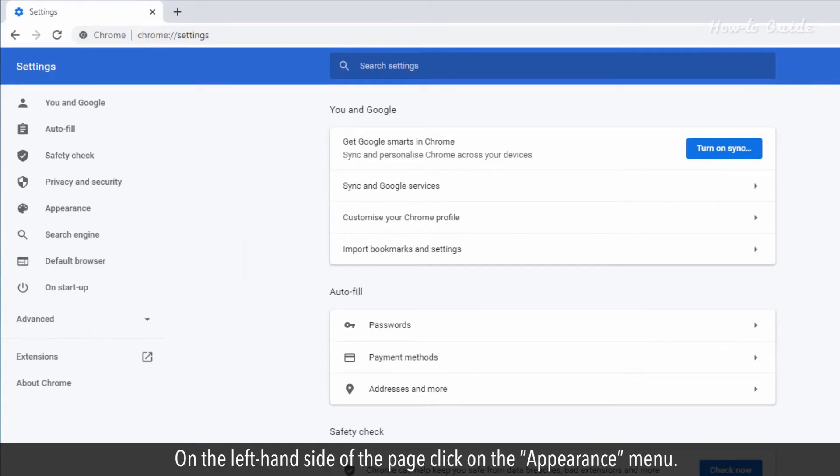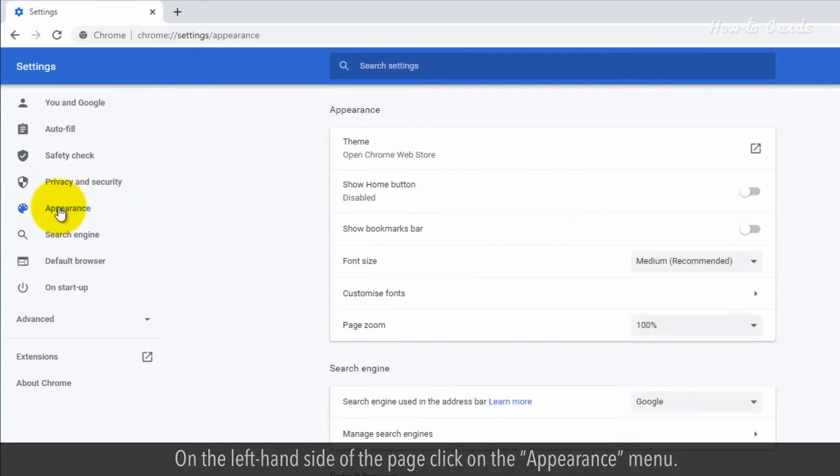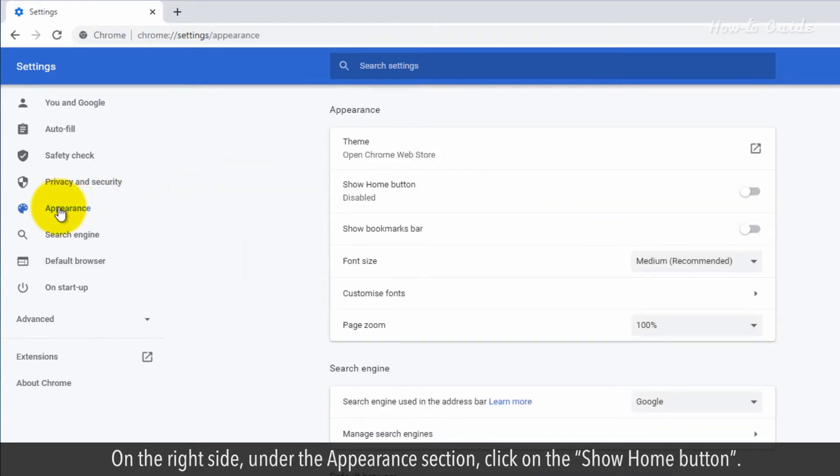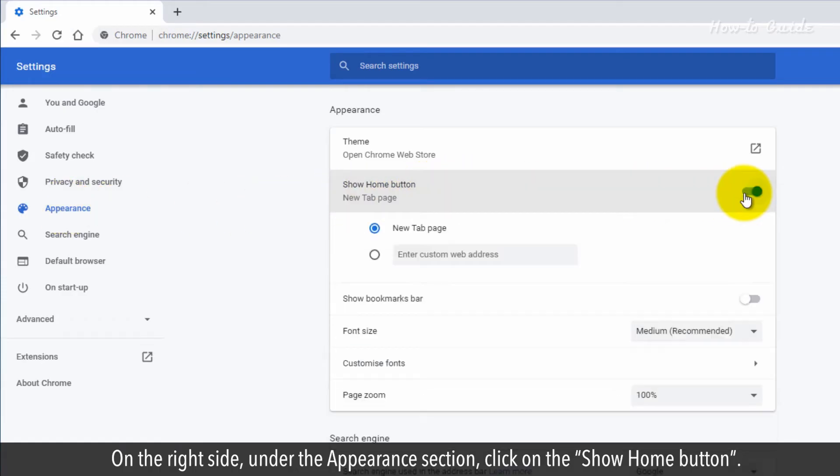On the left-hand side of the page, click on the Appearance menu. On the right side, under the Appearance section, click on the Show Home button.